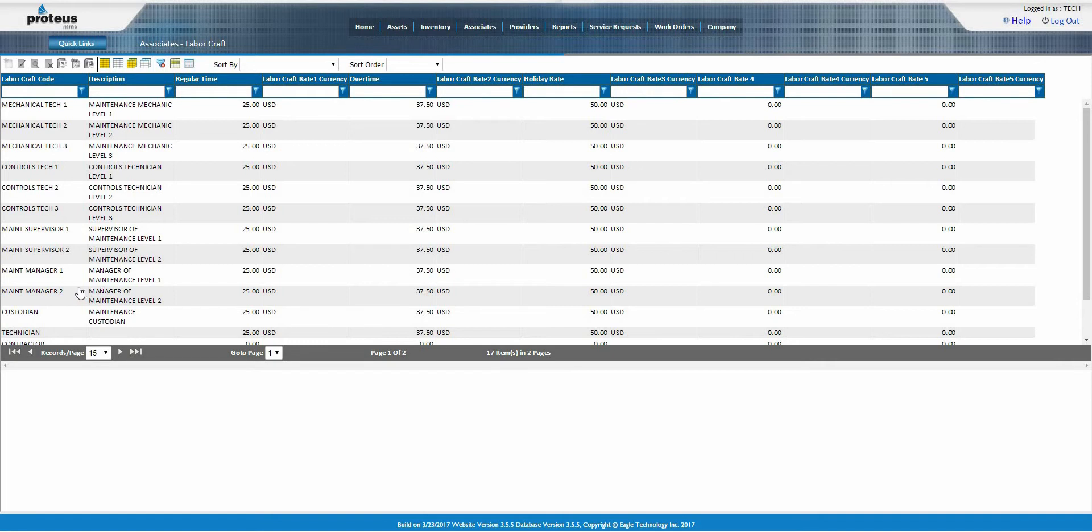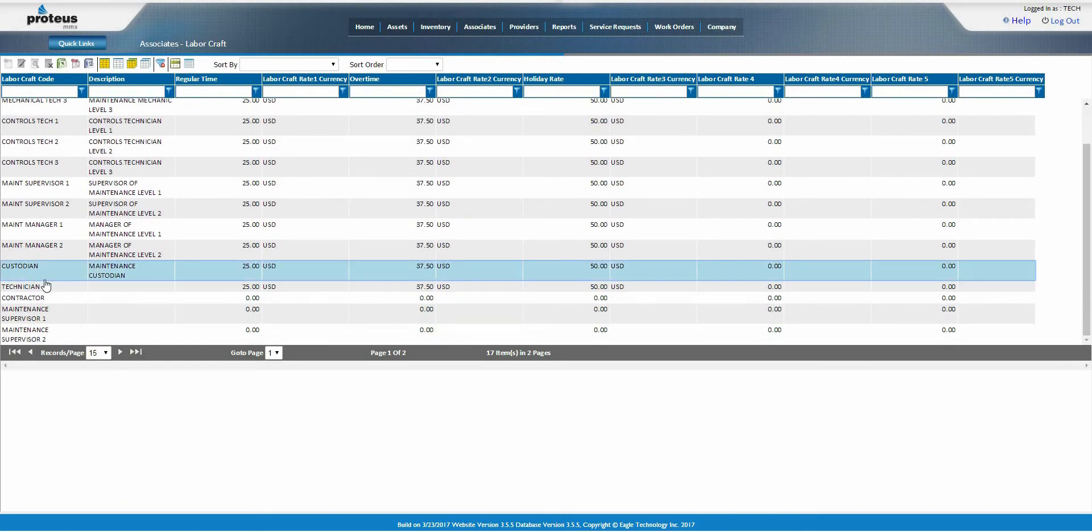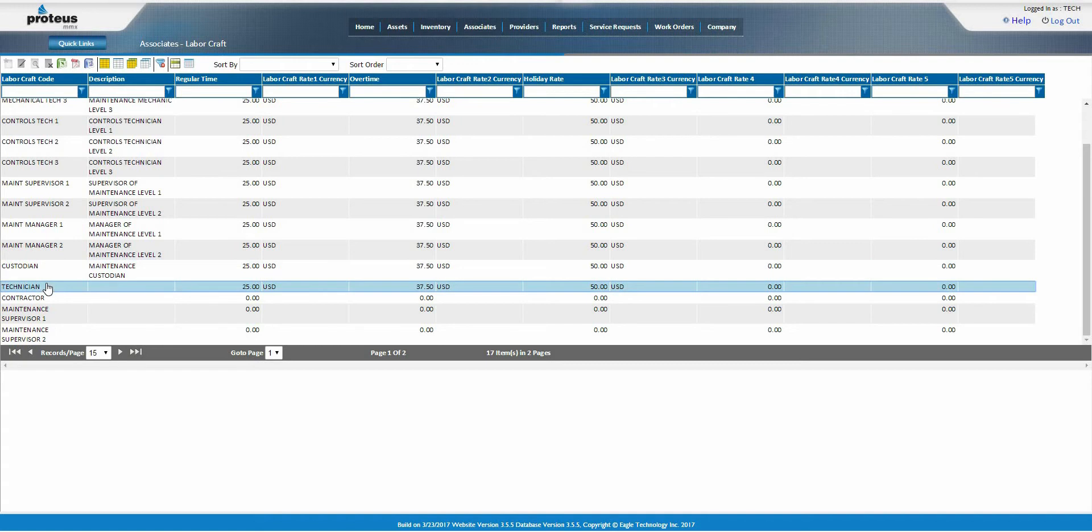Labor crafts are linked to associates. All employees are assigned a labor craft, such as a technician or custodian. You may be assigned to more than one. Each labor craft will likely have more than one associate assigned to it.